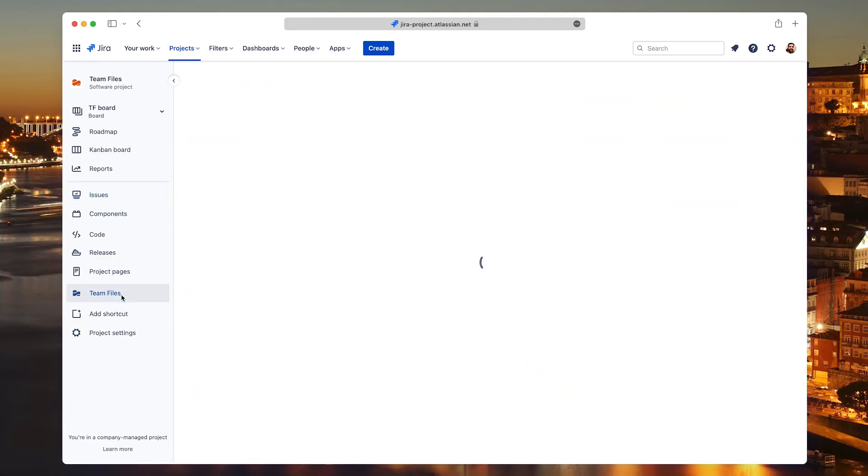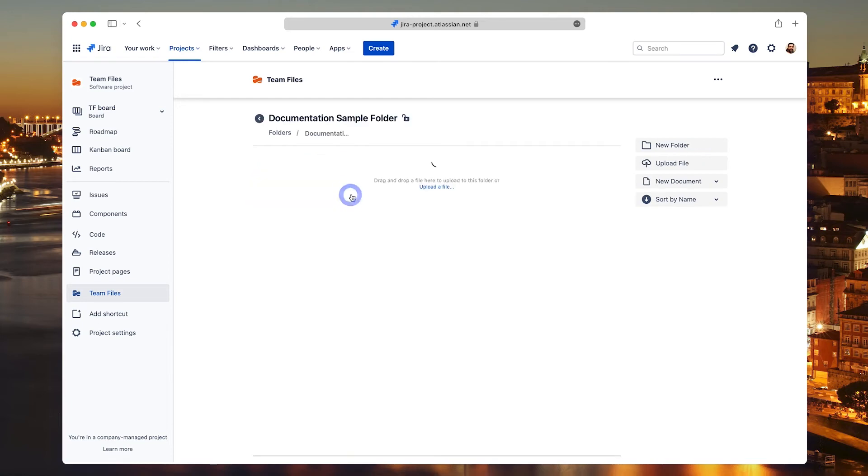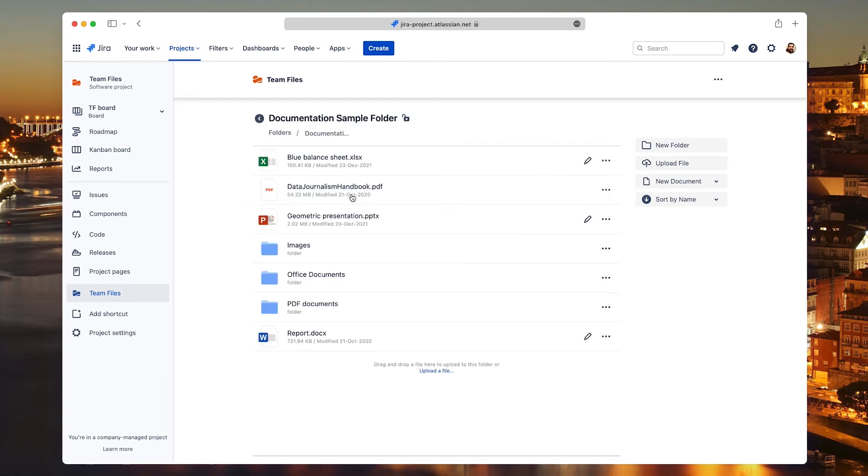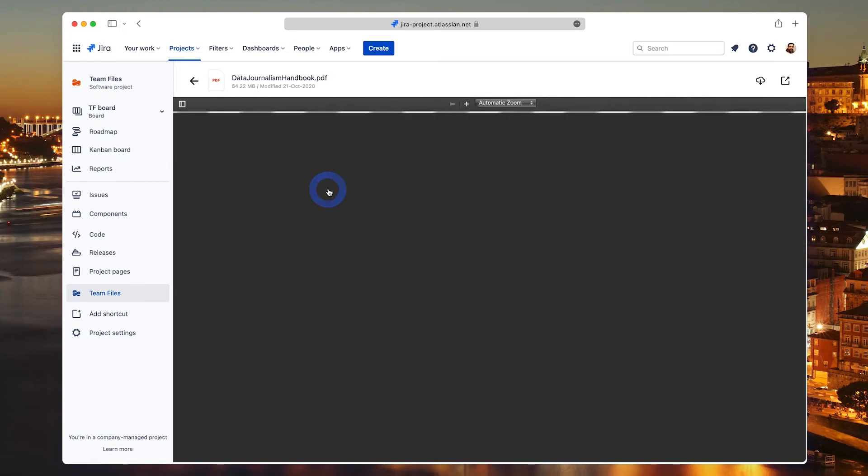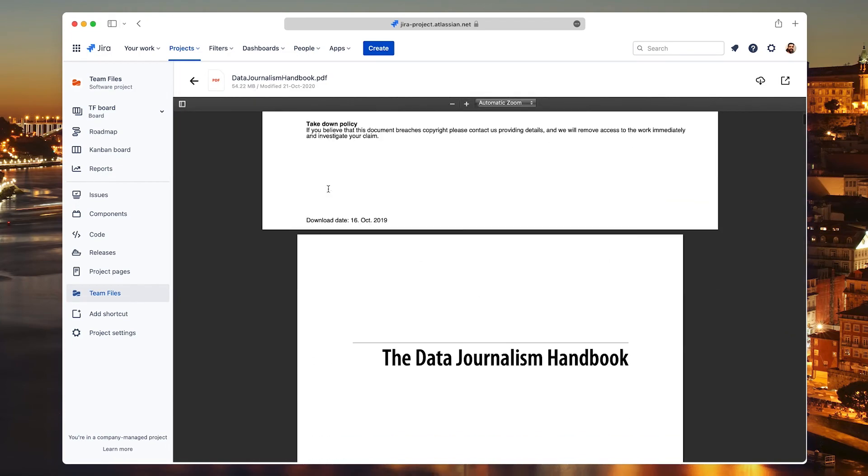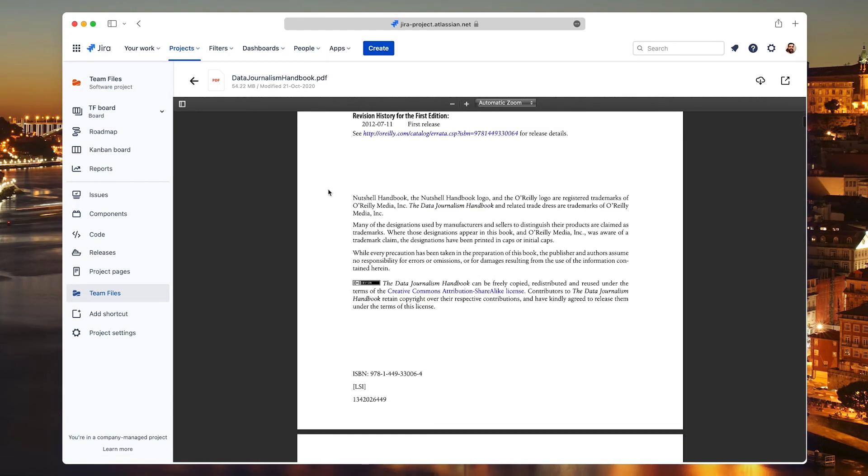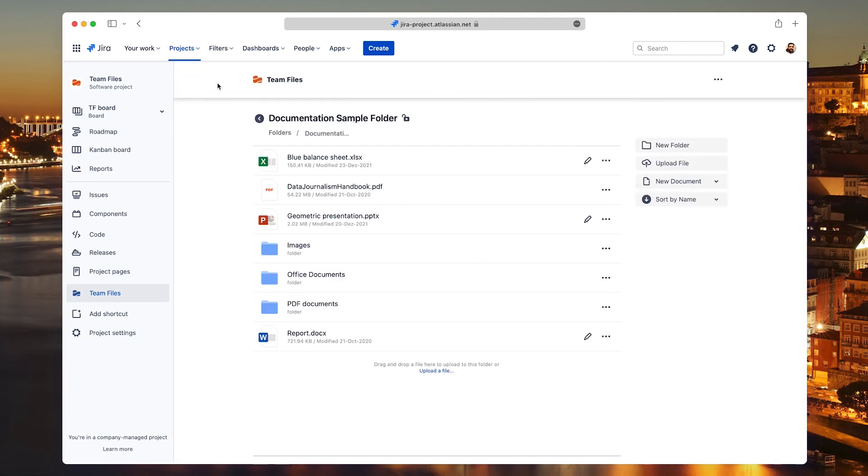You also have access to the File Manager, where you can connect all the folders you need. By default, everyone in the team can use connected folders to preview and edit files, create new ones, and upload as needed.